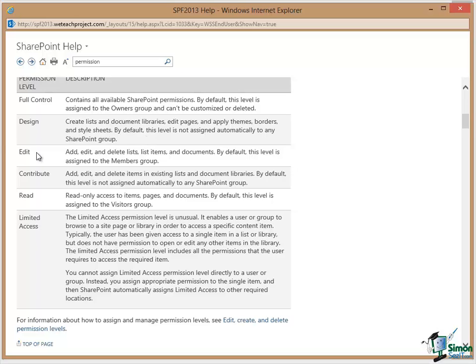Then we have the Edit level where people can add, edit, and delete lists, list items, and documents.